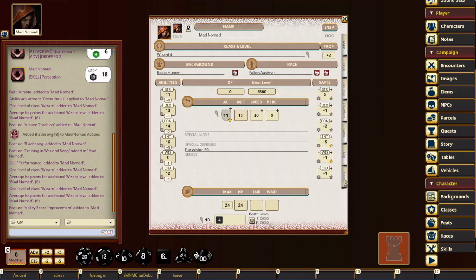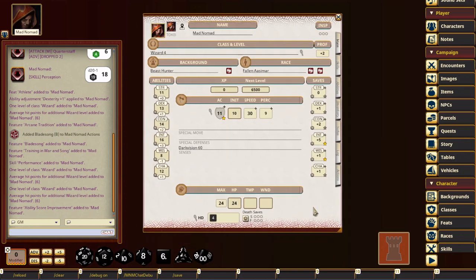Alright. So as far as the tweaks, I think that pretty much covers all the changes. I'm hoping that this just optimizes your character sheet even more and speeds up your play even more. Hopefully you guys enjoy it. Thanks.